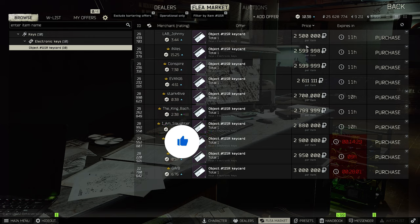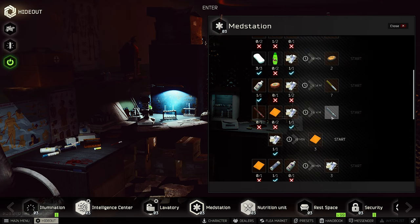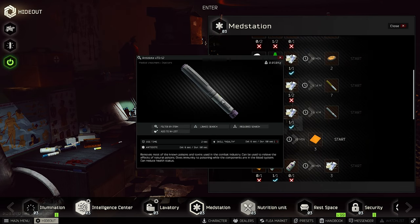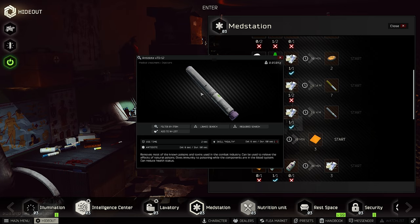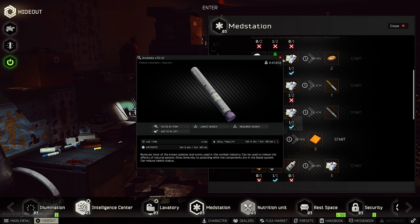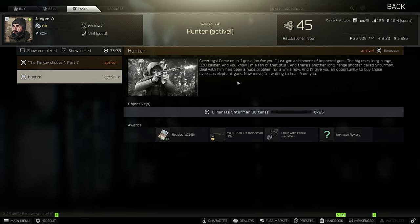Let's continue to the med station. You can craft the antidote. This antidote is useful if you are fighting against cultists. Use this antidote to get rid of the unknown poison from the cultists on Woods, Shoreline, or Customs.